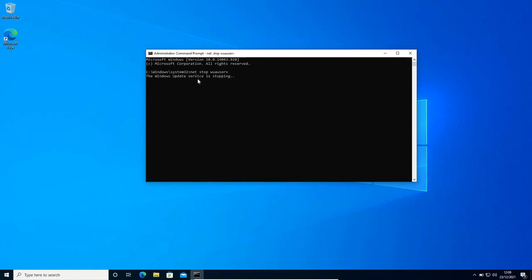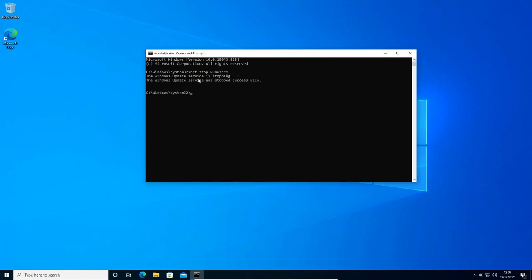We need to hit enter. I'll repeat that: it's net stop wuauserv. Now I can see Windows Update service is stopping. The Windows Update service was stopped successfully.